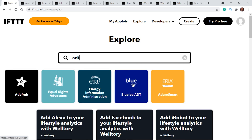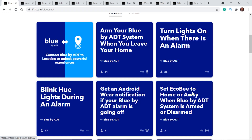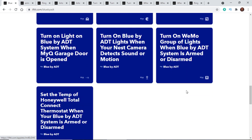If you've got Blue by ADT, which is a security system, and I click on it, it's going to bring up ADT's company page. Scrolling down, it shows all the applets ADT has set up — pre-made ones we can use. Things like 'turn on the lights when there is an alarm' — so if an alarm goes off with your ADT system, it can turn on all the smart lights in your house. Or 'blink your Hue lights during an alarm' to scare off or disorient an intruder. We can also set an ecobee thermostat to home or away when the Blue by ADT system is armed or disarmed.